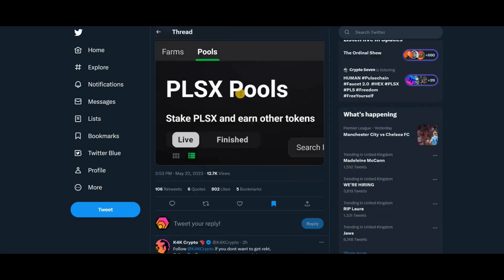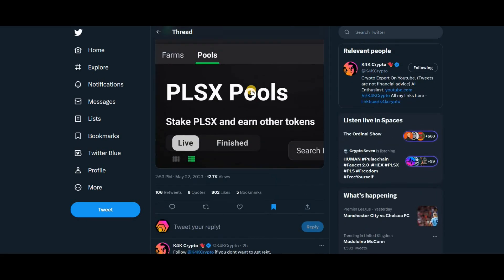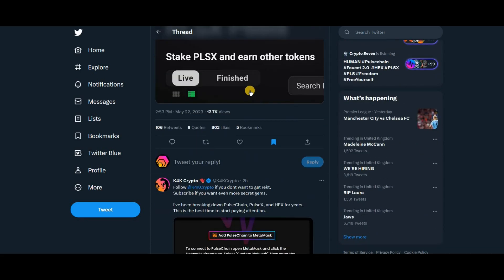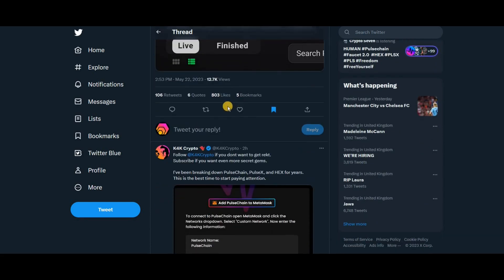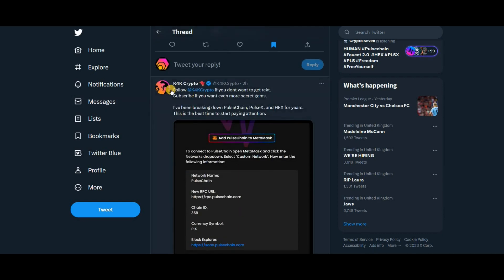We saw these happening on the testnet. I had a little play around with them but they're gone. I went to try and show them on this video again but they're gone in the testnet. They've been ended. So he says follow k4k crypto if you don't want to get wrecked. He has got a good Twitter and YouTube channel breaking down Pulse Chain, Pulse X, and Hex for years.